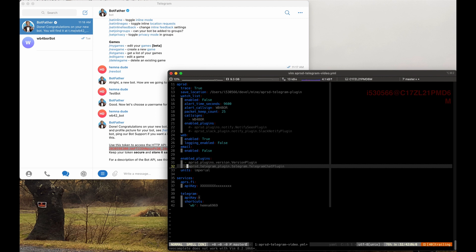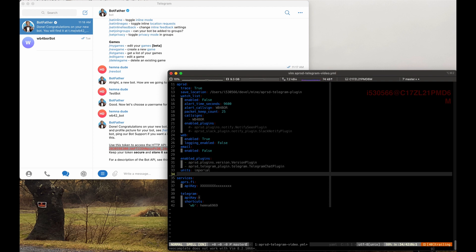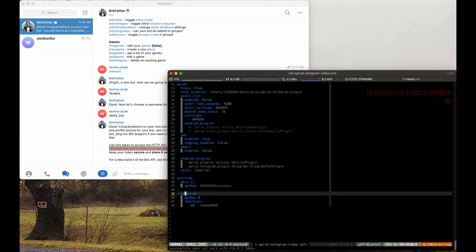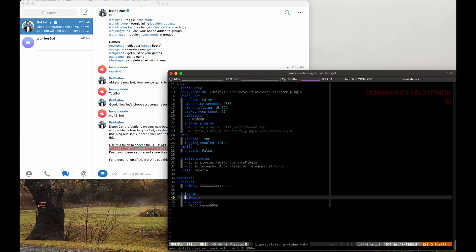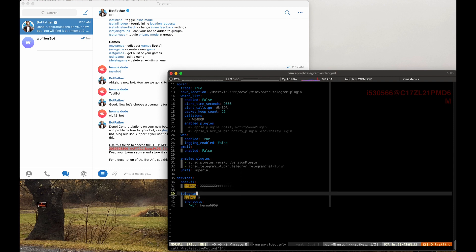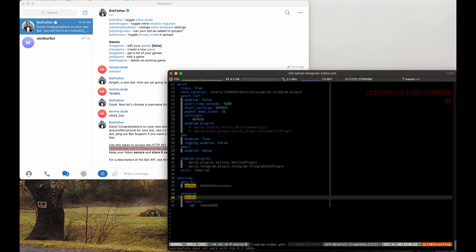But you need to enable the plugin here, which is aprsd_telegram_plugin.telegram.TelegramChatPlugin. That is the name of the actual plugin. And under the services section here, you add a new section called Telegram. You add a new item called API key.